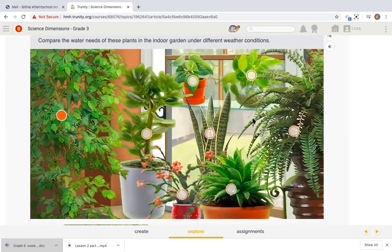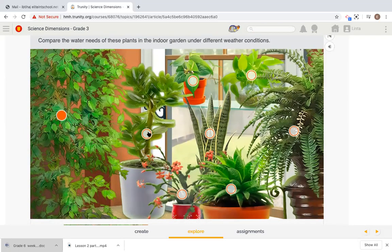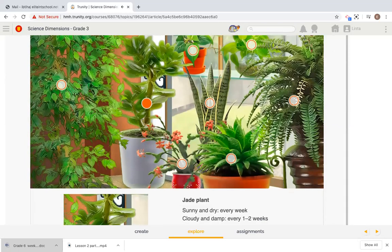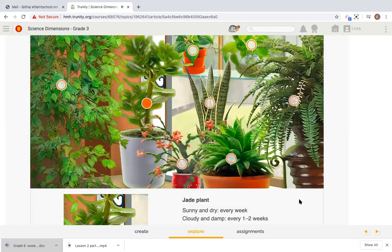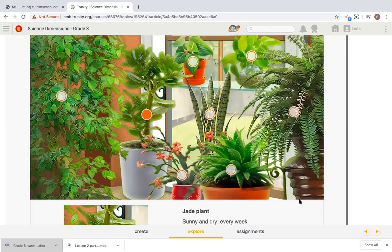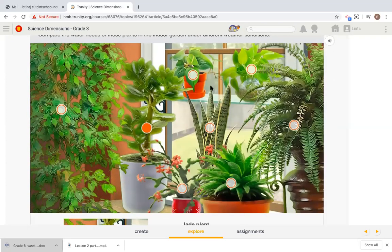Let's see the different plants present in the garden. What about this one? Jade plant, sunny and dry, every week, cloudy and damp, every one to two weeks. It doesn't actually require much water on a weekly basis.